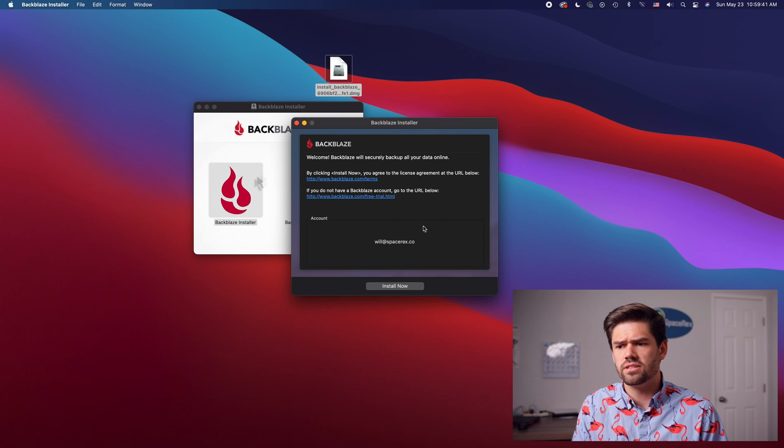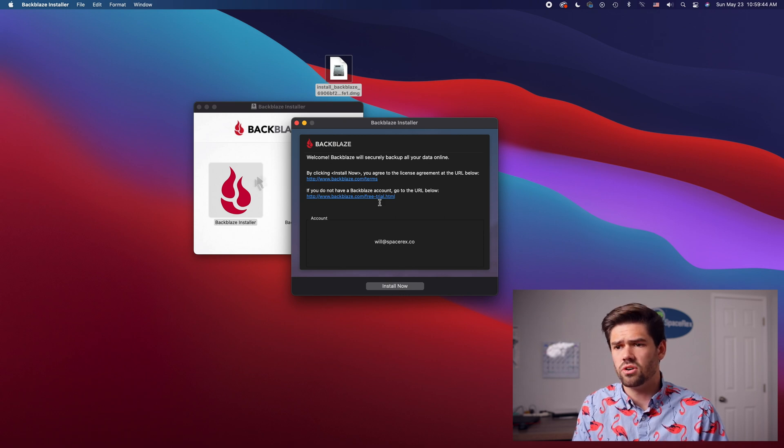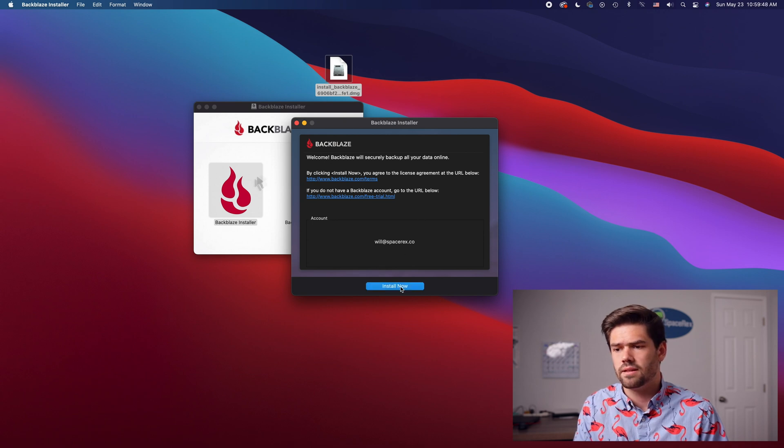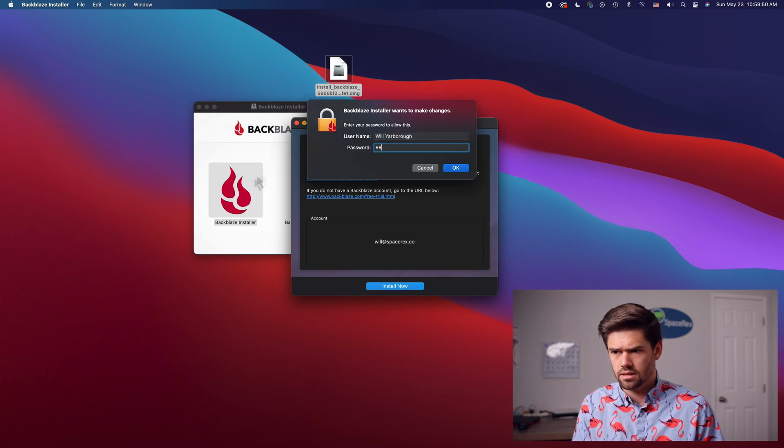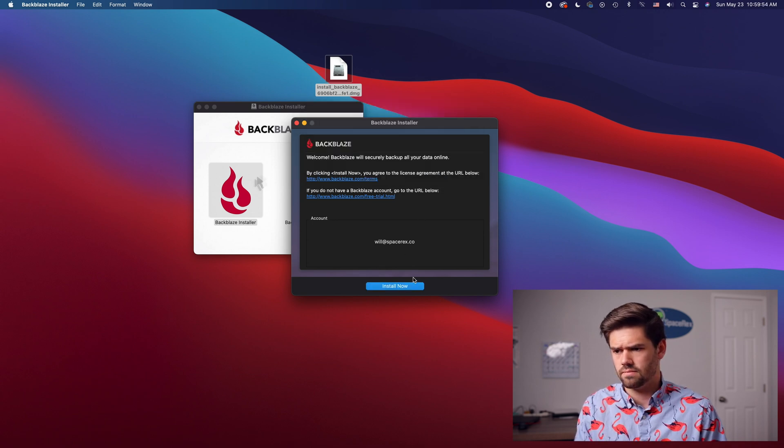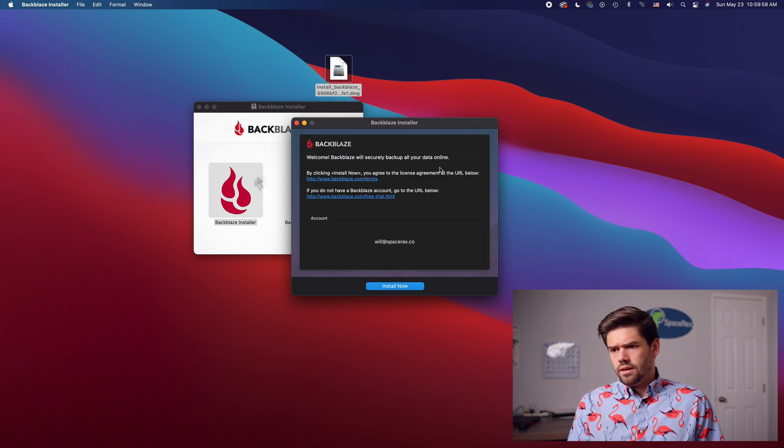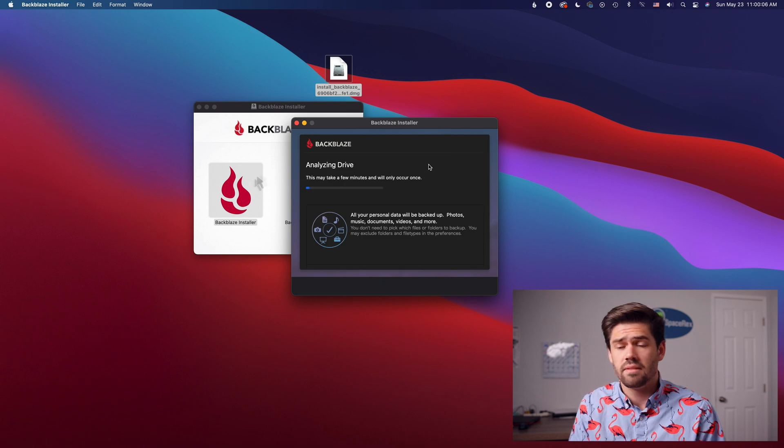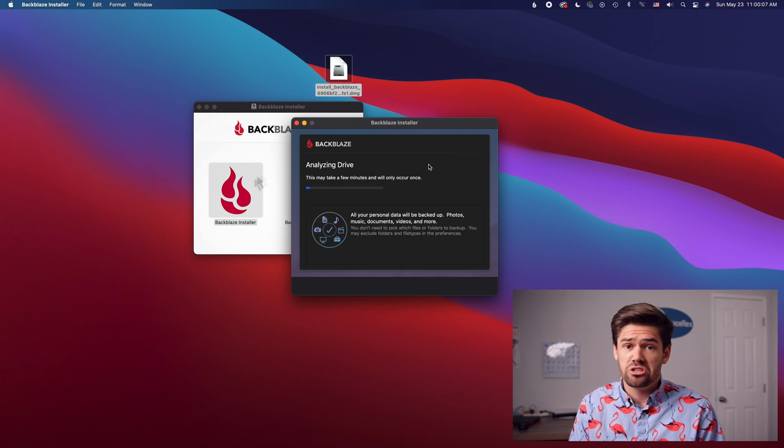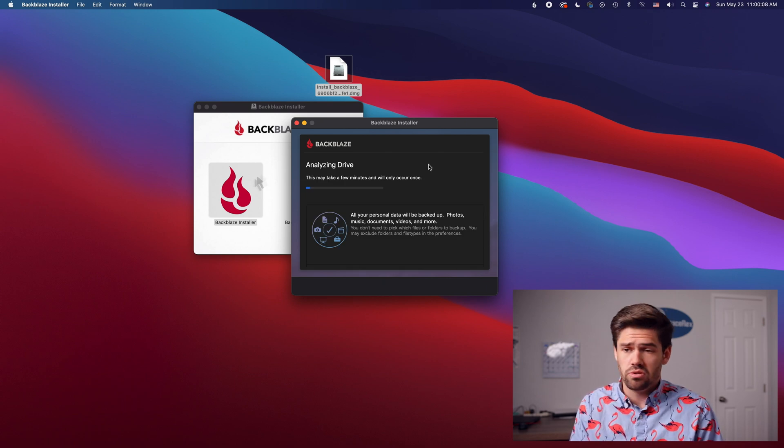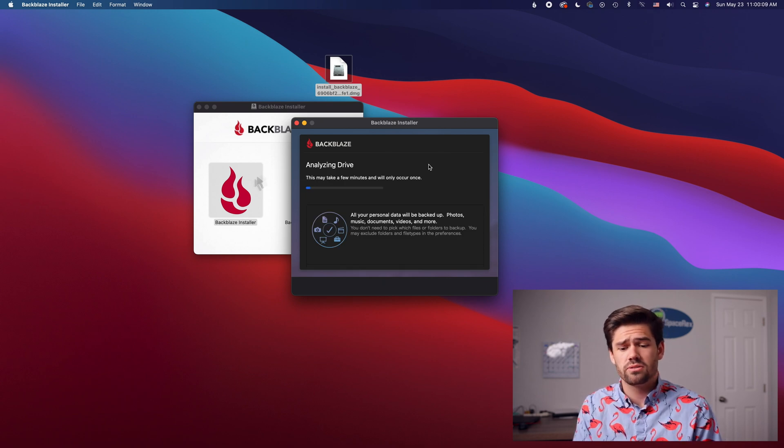And so you can see right here I've already got my account information in there and so it already works for that. But you might have to sign up. All right and now it's just going through doing the regular installer things.